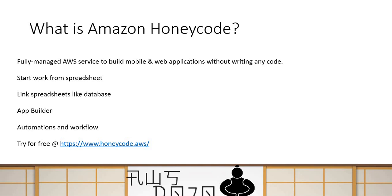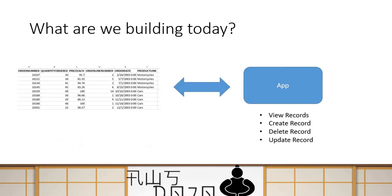And I have provided the link over here, which you can use to actually go and create a trial version for yourself and then just play with it. So yeah, it's a very new service. And I'm just going to show you a quick demo of the service so that you learn some of the fundamentals about the service.